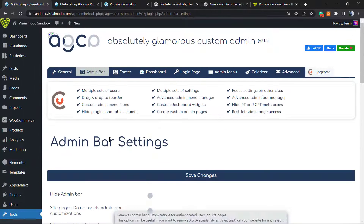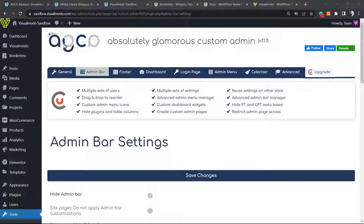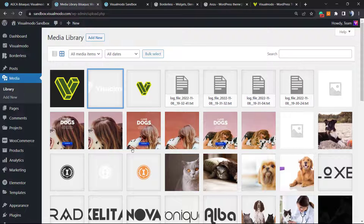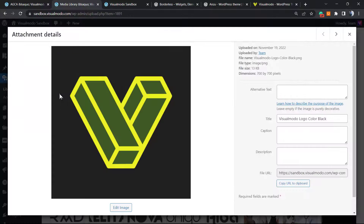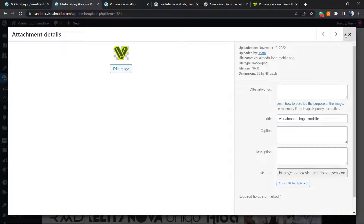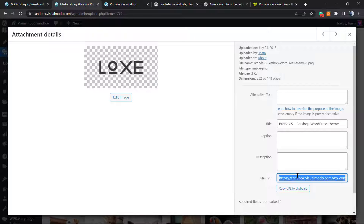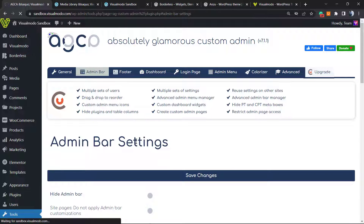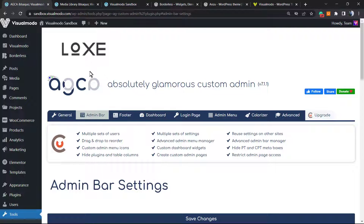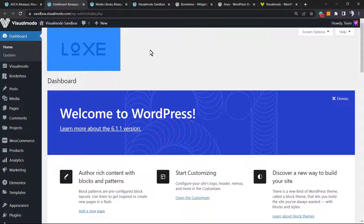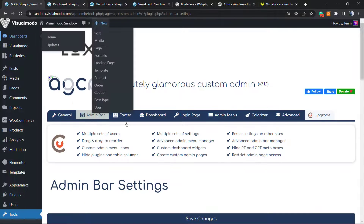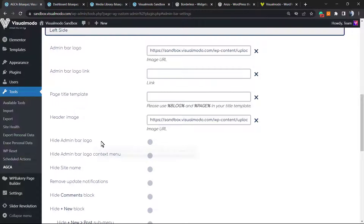We can also apply a header image — similar to the logo we can change it. Let me find a logo type — this one is good. Let me grab the URL and place it right here, then save changes. As you can see we now have a heading image on the WordPress dashboard. So we are getting more branding applied to our WordPress dashboard.